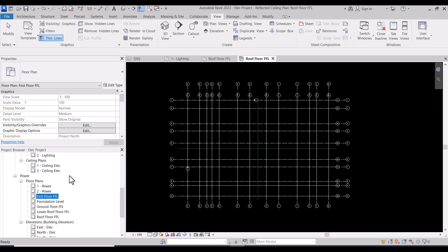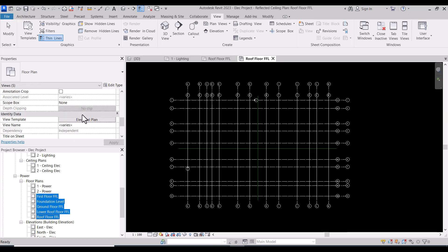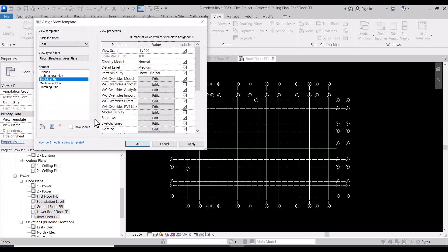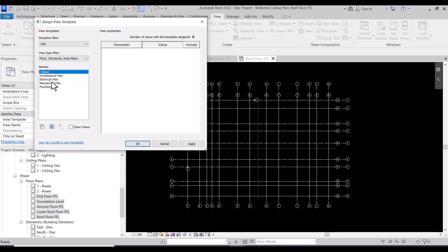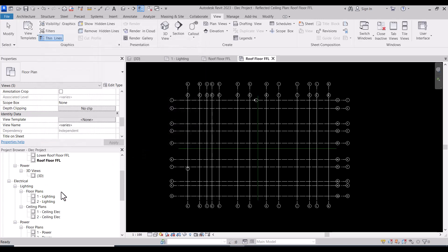I will select all new views, and I will cancel the electrical view template. I need to make the view template none for all. This is the first step.